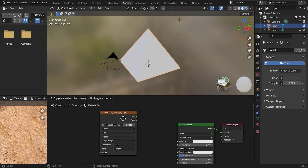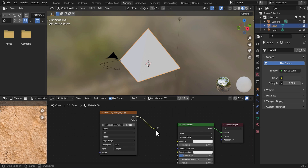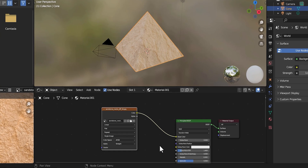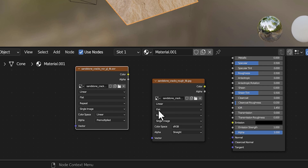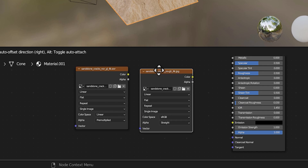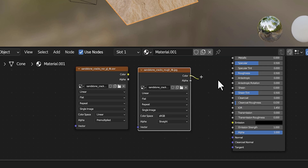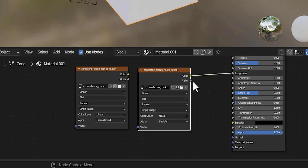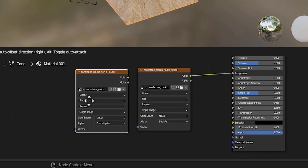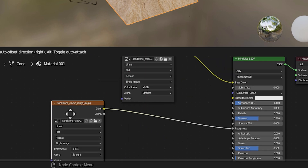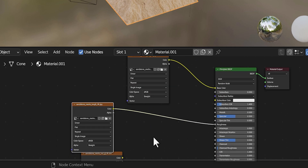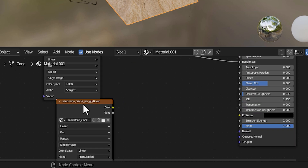Once you guys have added all three textures, we're going to select the default and connect the color to the color. Then we're going to go down to the roughness and connect the roughness to the roughness. Then the last one is going to be the normal, but with the normal we need to do a little bit of work with it.